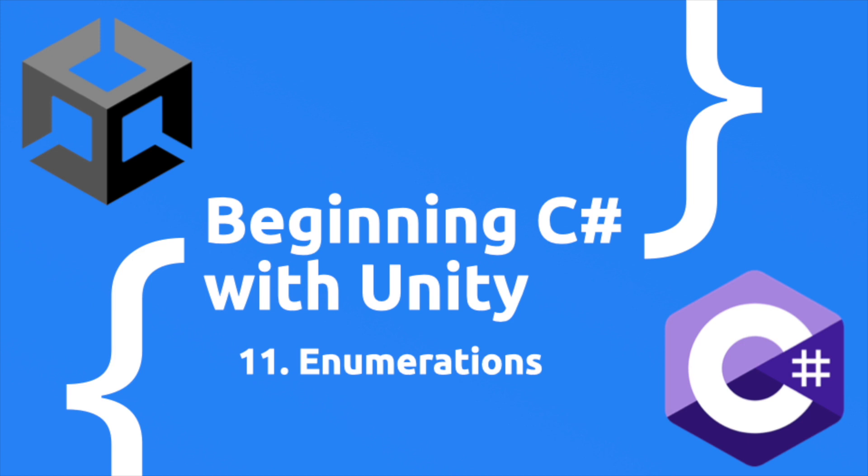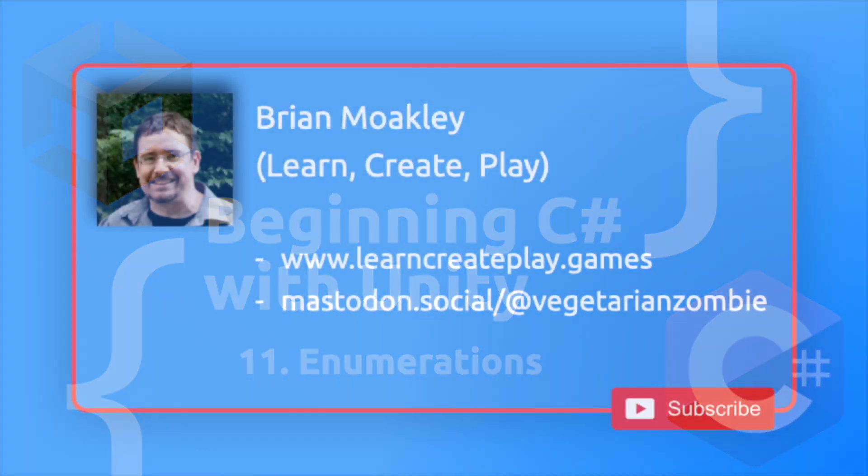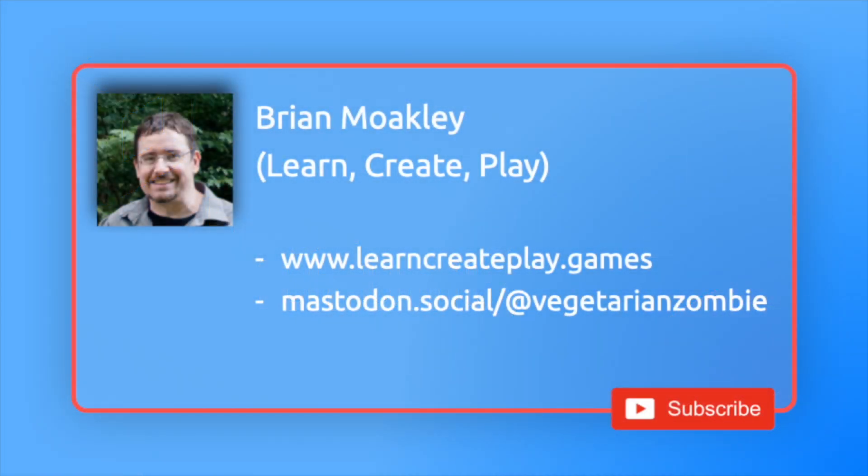Before we begin, if you find these videos useful, please give a like or even better, subscribe to the channel for more Unity content. Every single like and subscribe goes a long way. It lets me know you like this content and invigorates me to create more.